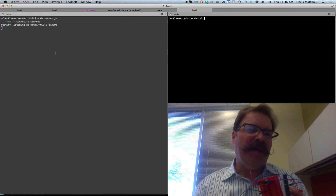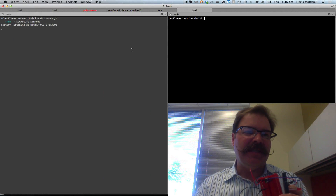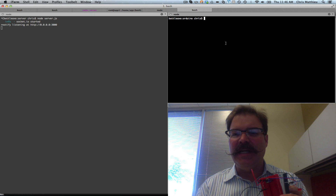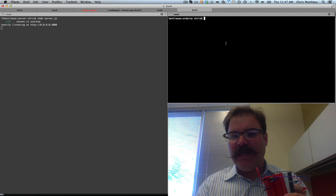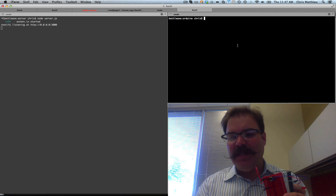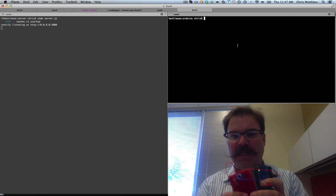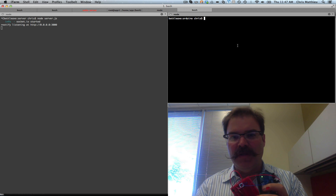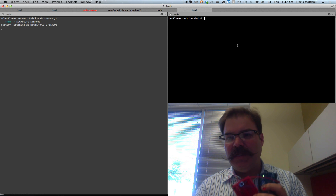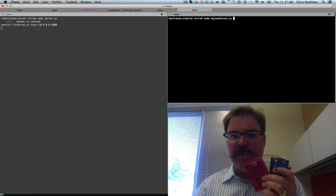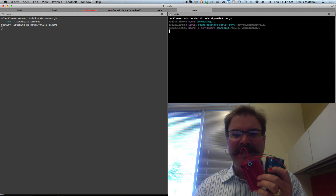So let me show you. On the left panel is the Skynet server running Node.js, and on the top right is what I'm running for the Arduino. I'm going to start up the Arduino Skynet button.